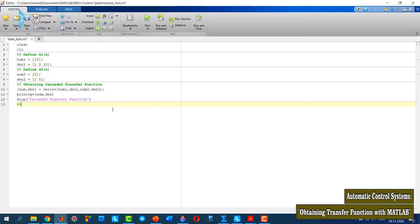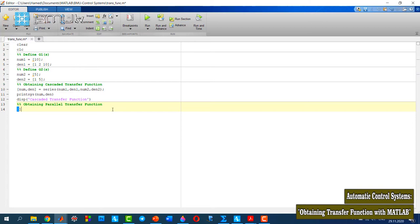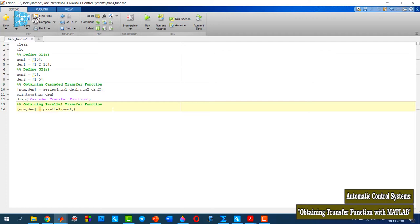For the second system, we need to obtain the parallel transfer function. Same as the previous one, I need the numerator and denominator of the transfer function as an output. I use the parallel function with num1, den1, num2, and den2.